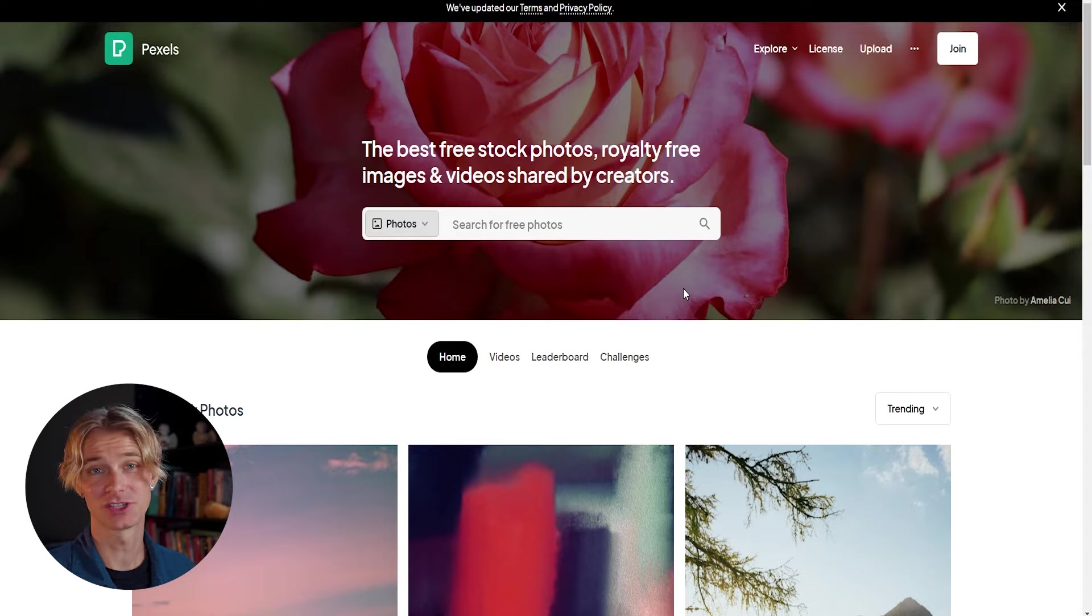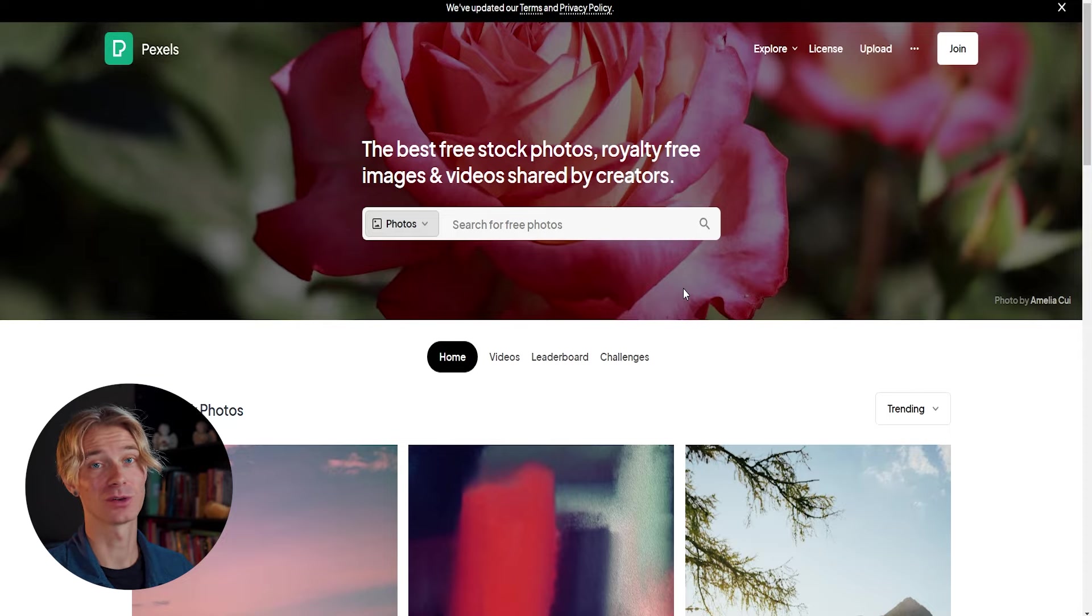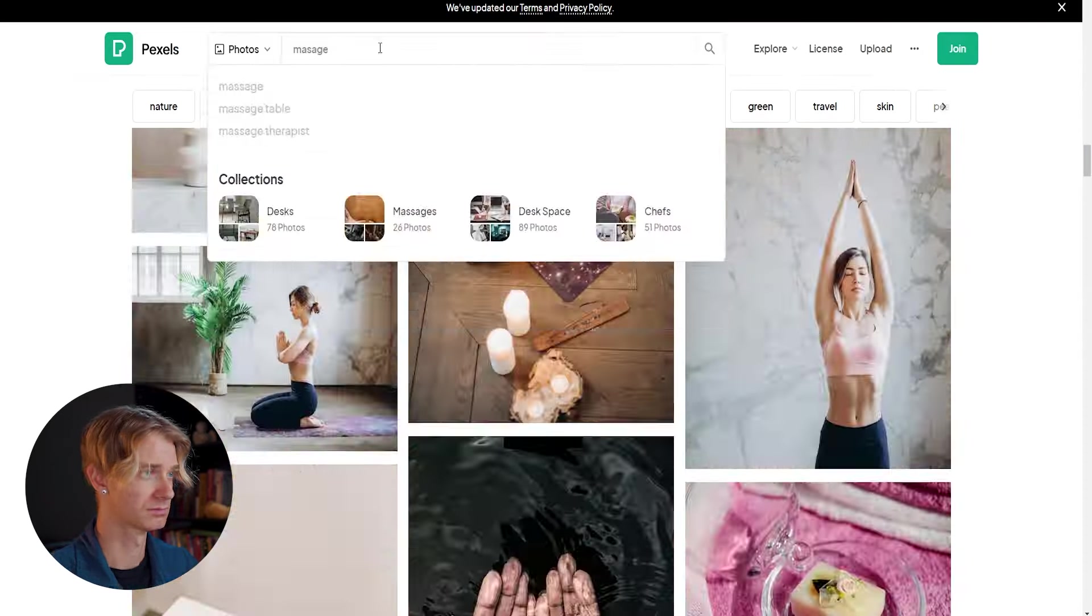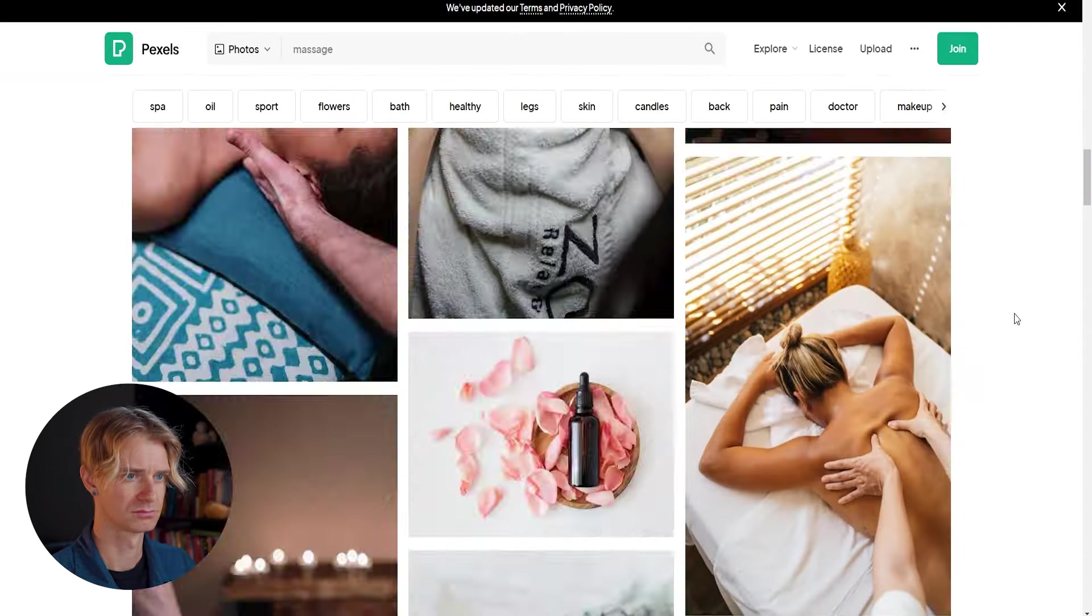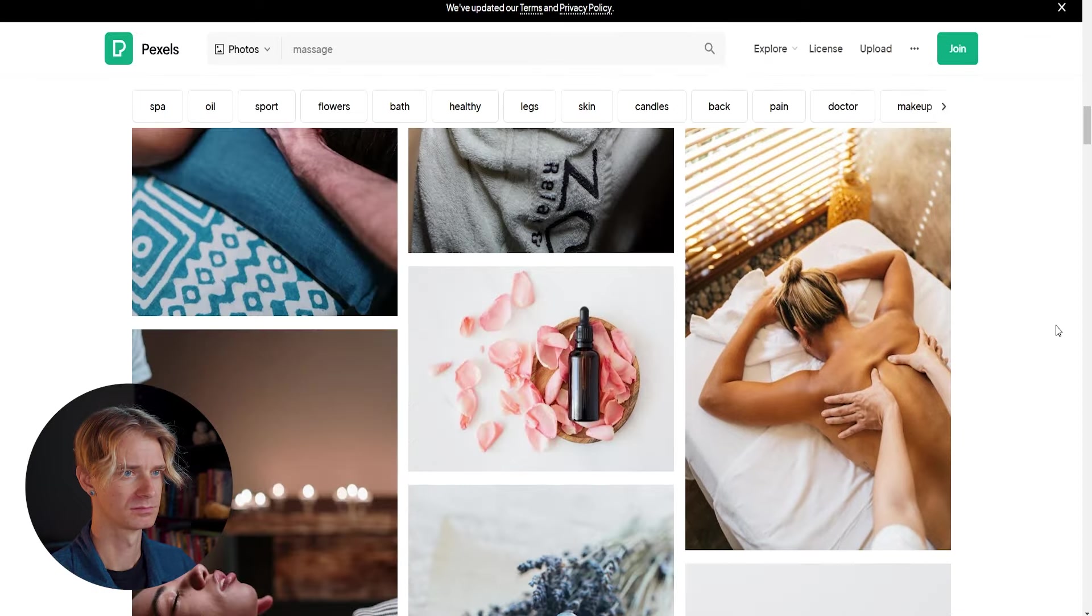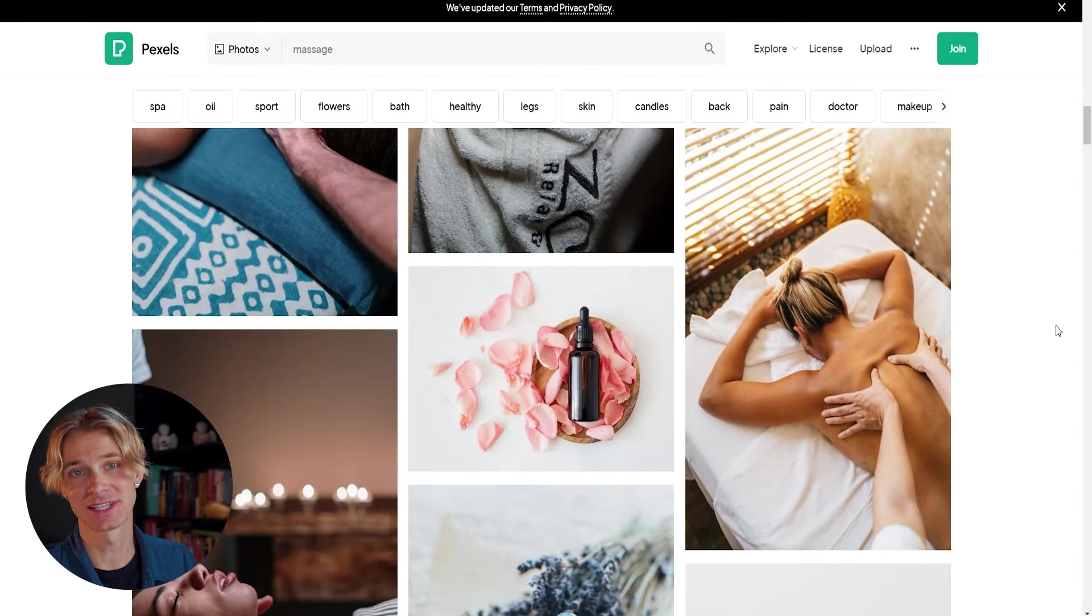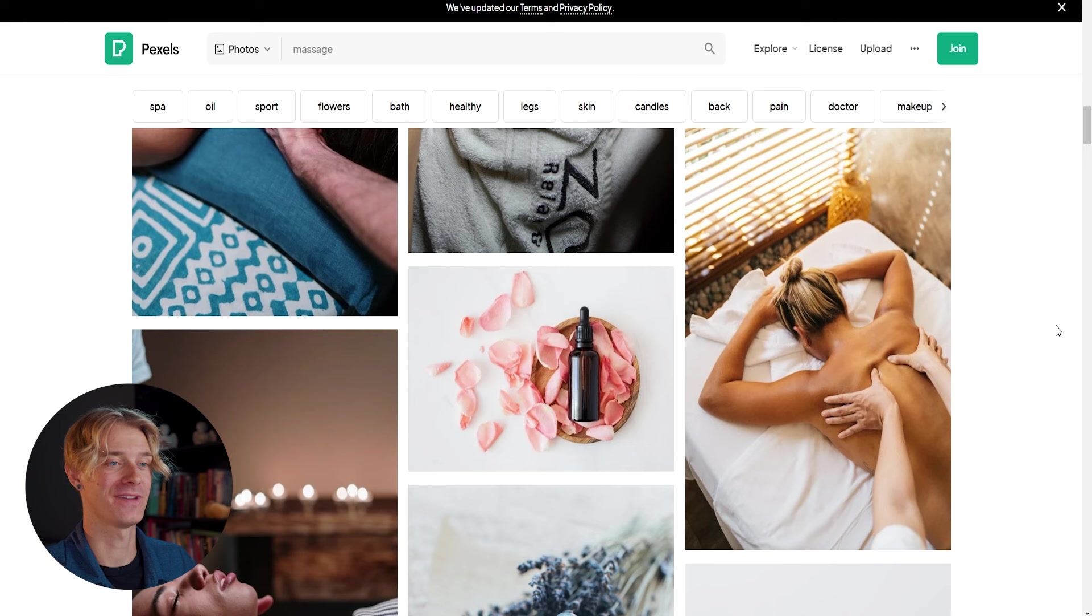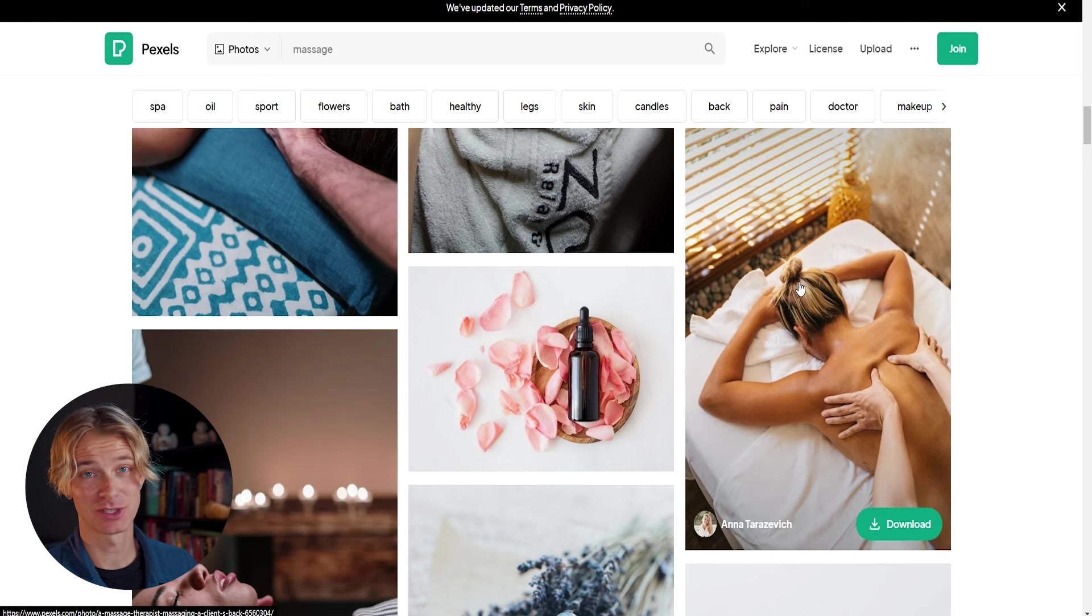So we can go ahead and search some keywords and try to find some great photos for our store. Again, just like the colors, this is something we can go back and change at any time. And so I think we just need to throw some things in there and see how they fit.